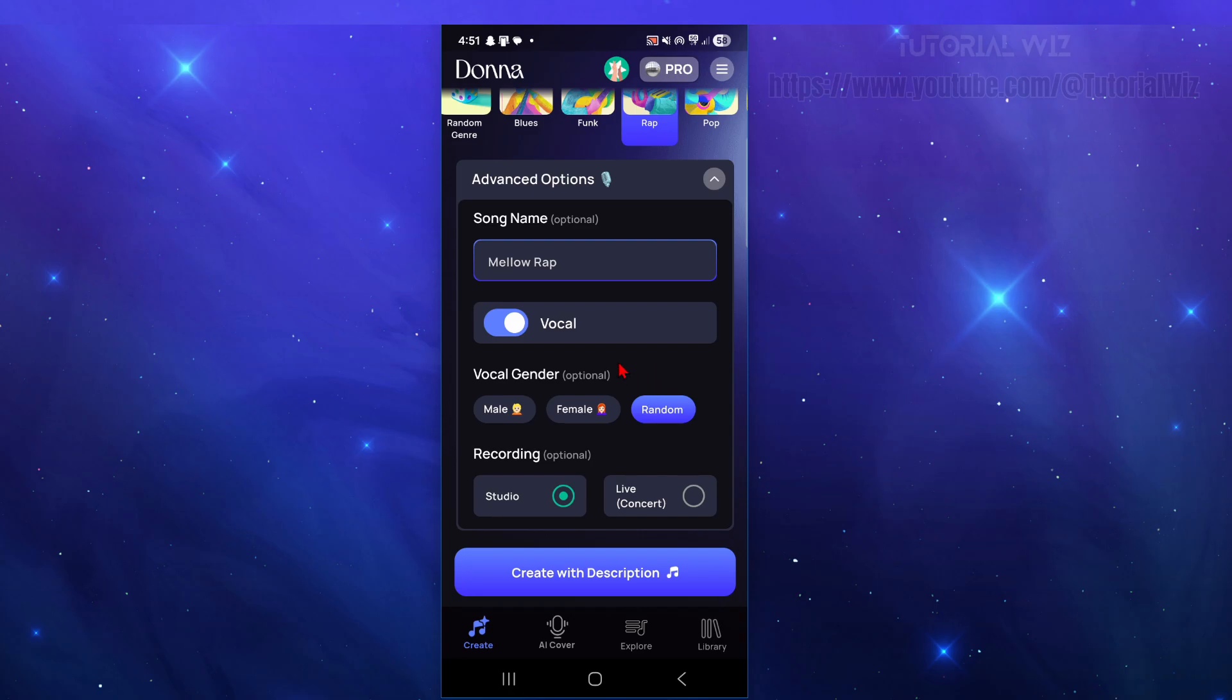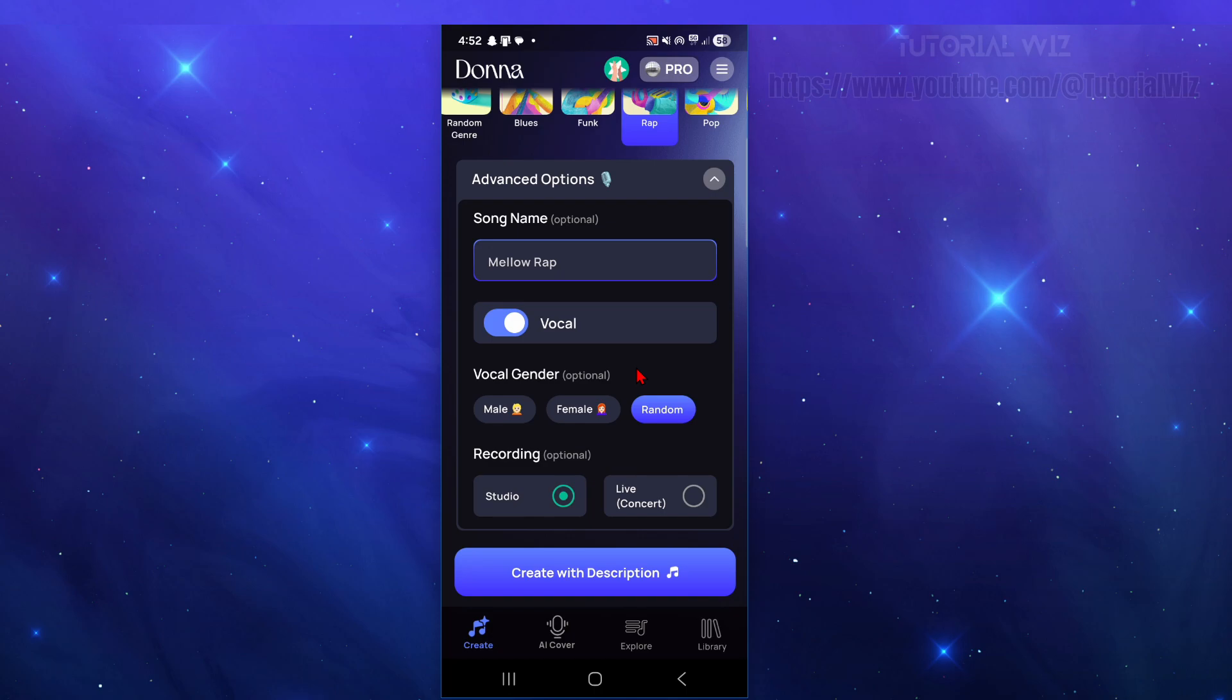Now if you want a separate vocal and instrument, Donna has a separate feature to isolate vocals or instruments as well. Then of course you can always share or use your song for personal use or for commercial use, but be careful with commercial use. You might need a pro subscription, and also check the licensing terms. Pro songs claim to be royalty free, but just double check with that.